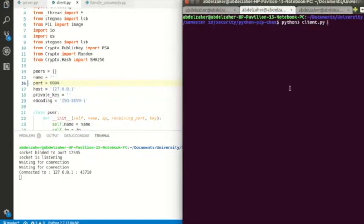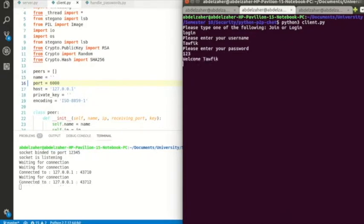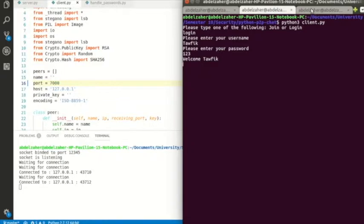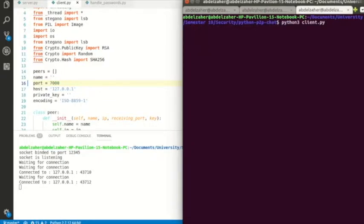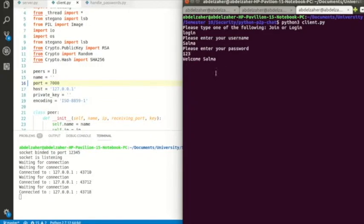I'm going to run another client, but I'll change the port first since I'm running all clients on the same device. I log in — my name is Taufi, password is 123. Then let's create a third client to test the broadcast message. I log in as Salma, password is 123. Now all three peers are connected.